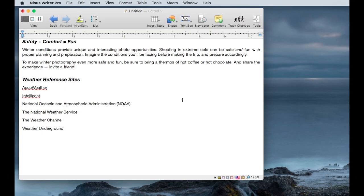This is a quick overview of the basic tools and working environment available to you with NYSIS Writer Pro. I'm going to touch very briefly on what some of the major tool elements are and how you can start customizing this environment to suit your own writing style.